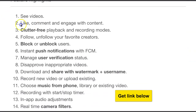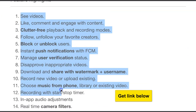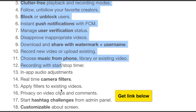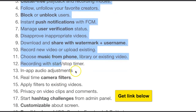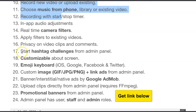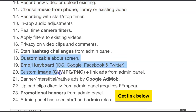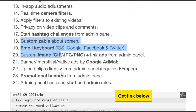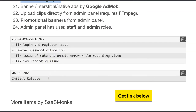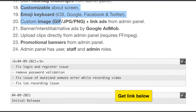These are the features: videos just like TikTok, you can edit videos, you can choose music from your phone, real-time camera filters, hashtag challenges, and a customizable about screen — so many things inside.